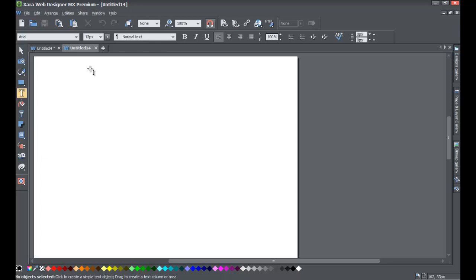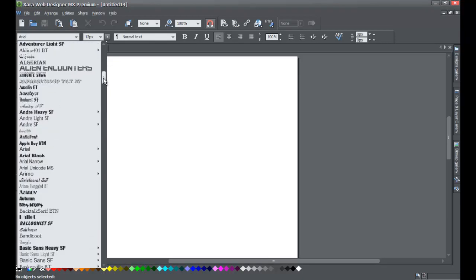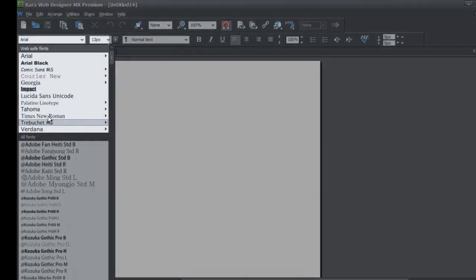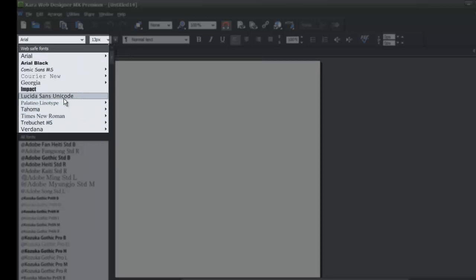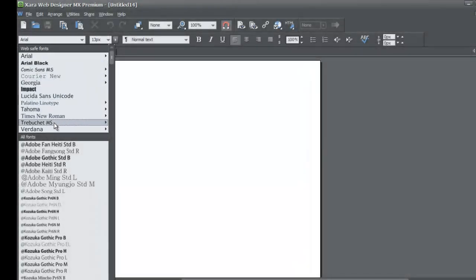Go ahead and start a new document. In your toolbar, make sure you have the text tool selected, then go to your font menu. We're going to look for a non-standard web safe font. You'll see that in the first section it lists all the web safe fonts. These are the only fonts you could previously use when optimizing your website for search engines — the fonts the search engines could pick up and read.